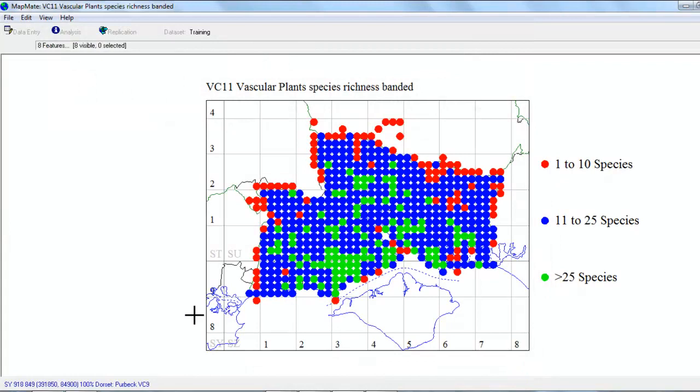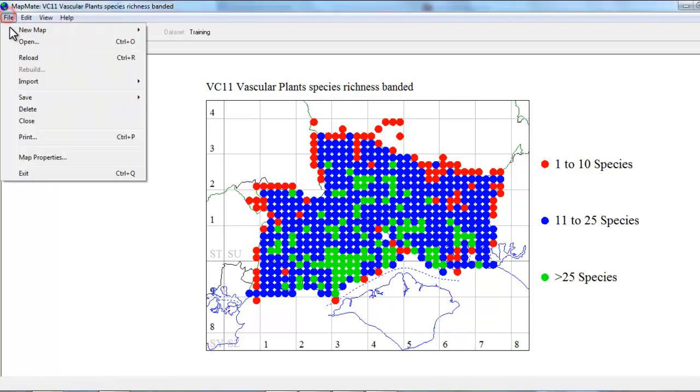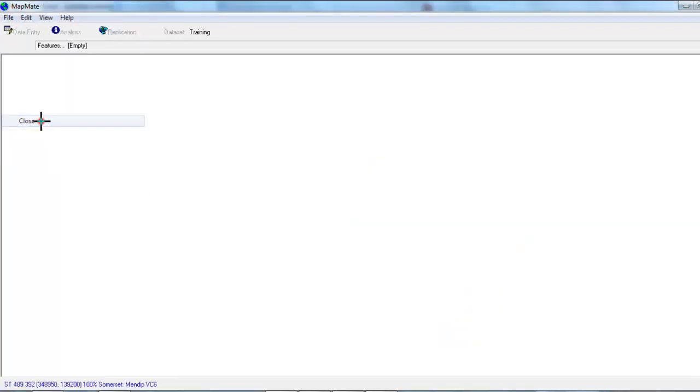And we now have a one kilometer square query set up. So having created a query that will allow us to analyze our data by one kilometer square, we can proceed to create a map. To do that, let's close the two kilometer map that we've been looking at and we'll create a new map based on the 10 kilometer squares to start with.